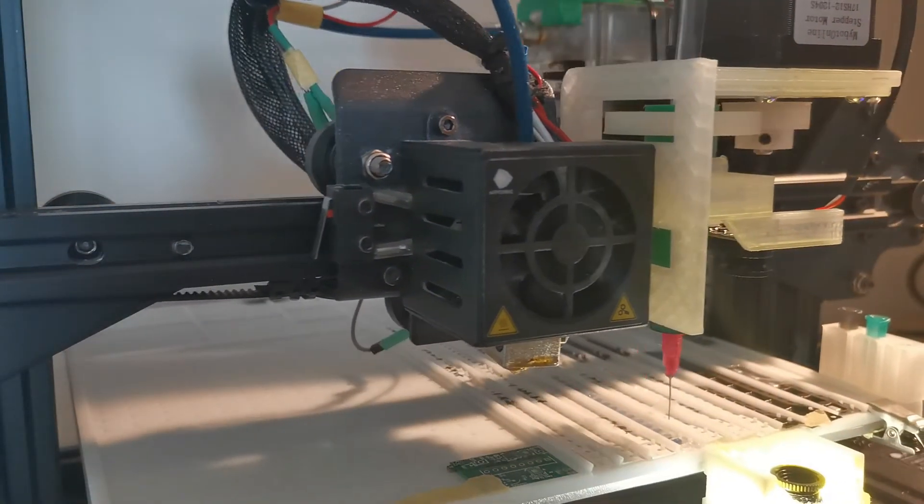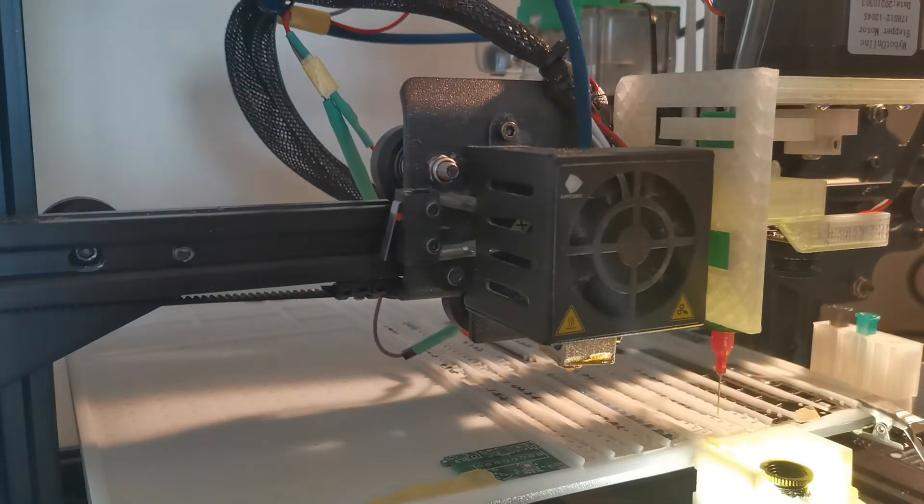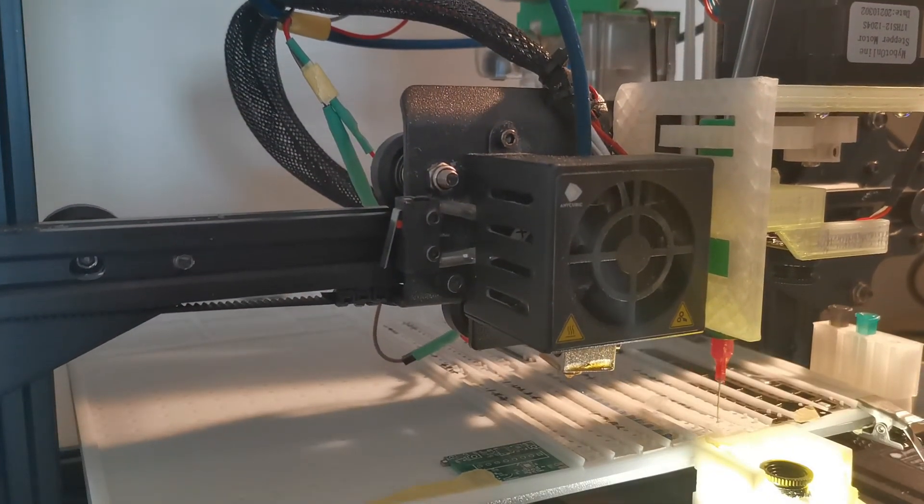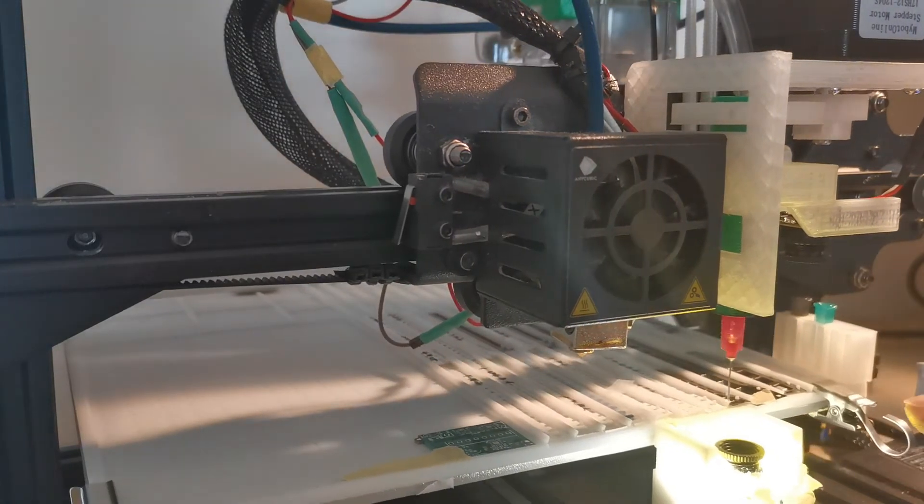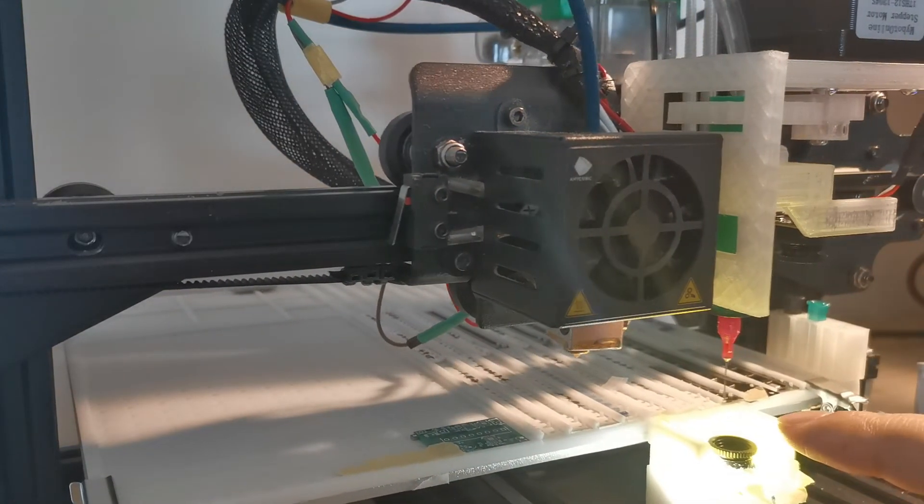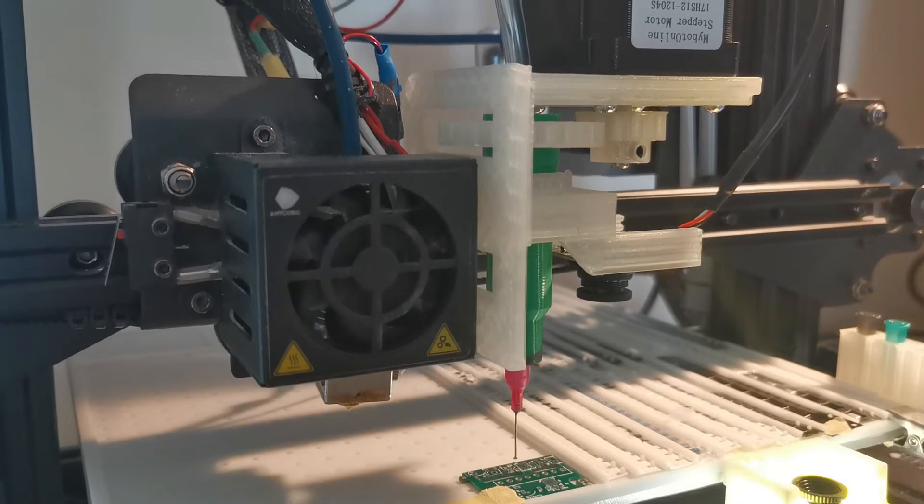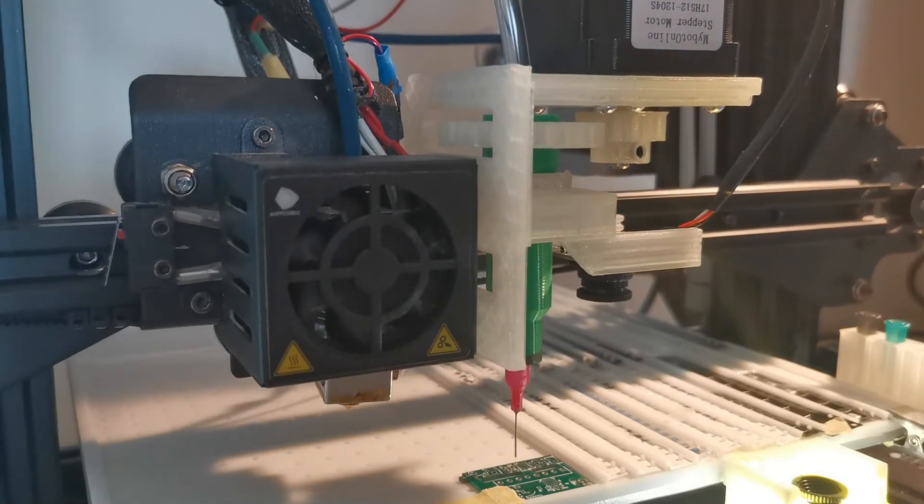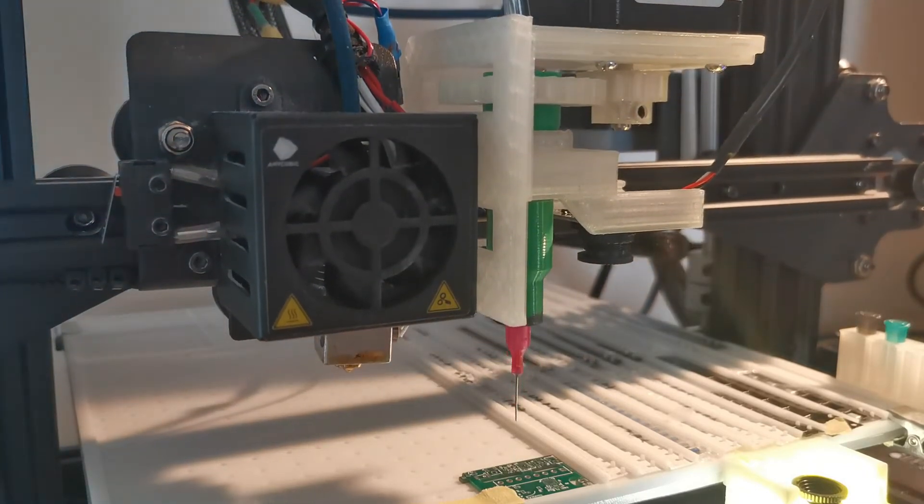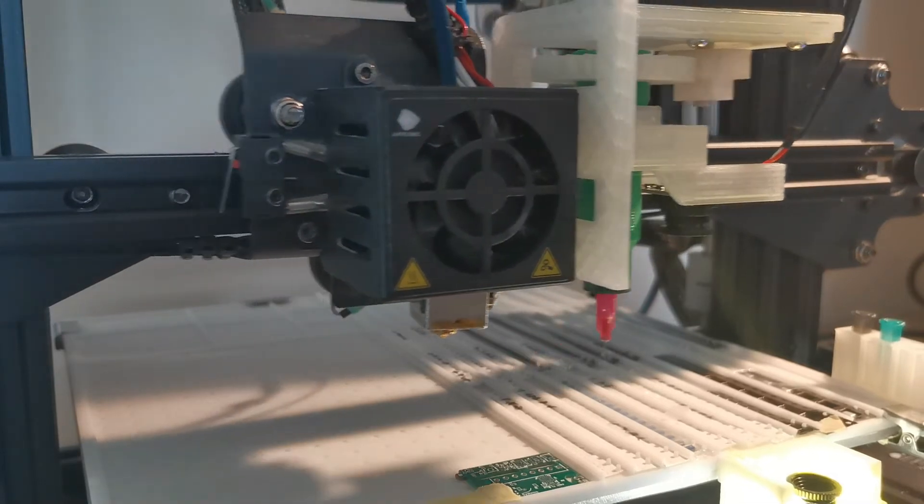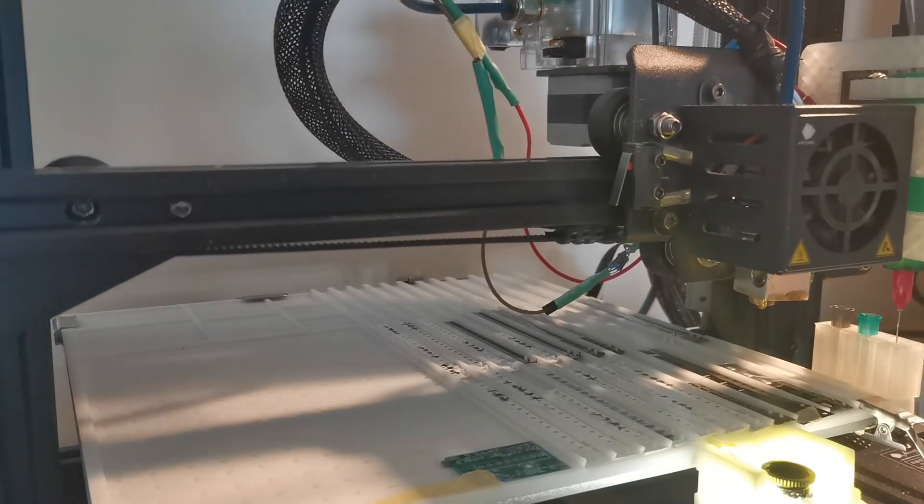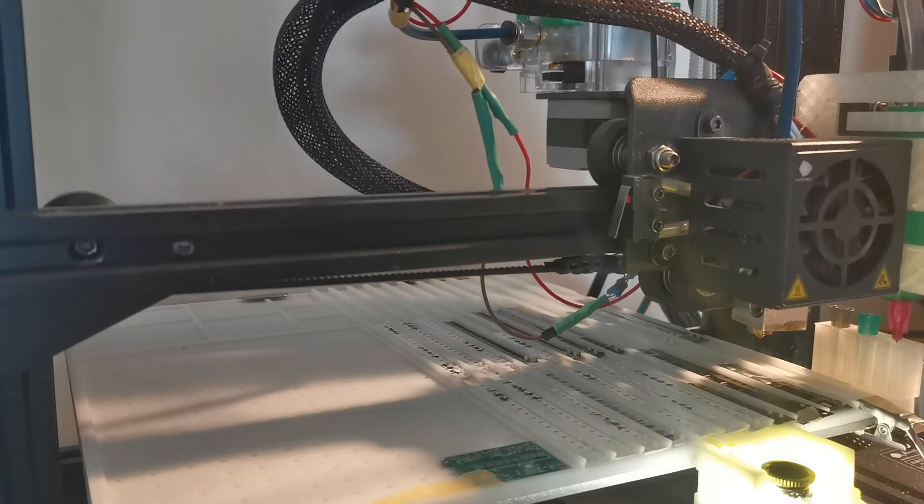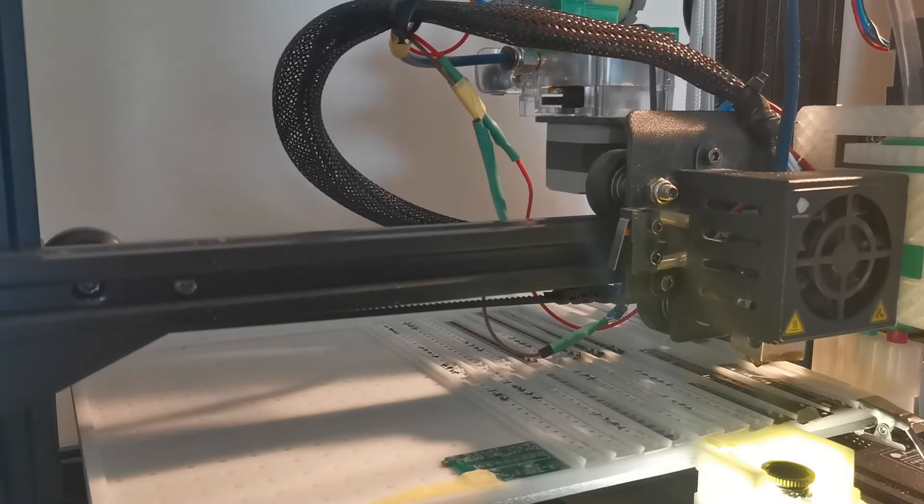And then the next step is it will pick up the inductor. This is a 0402 package, so it's a little bit easier. Now it has finished all the smallest components, so it will switch the nozzle tip to the bigger one.